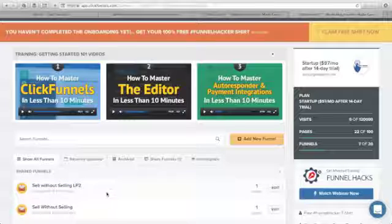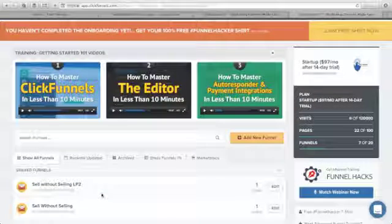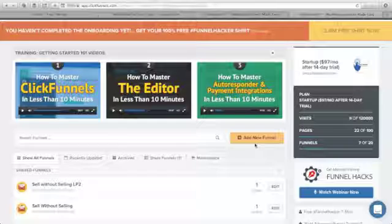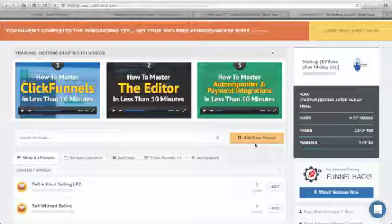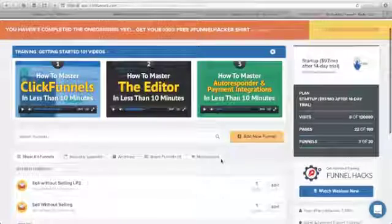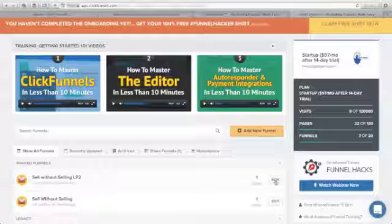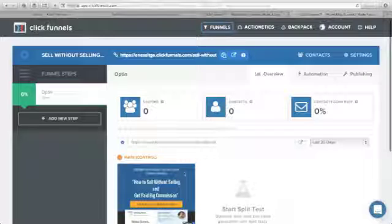I will show you how you can integrate these two landing pages into our email service provider. In this video tutorial I will use GetResponse as our email service provider. If you don't have GetResponse set up, you can watch my previous video on setting up a new campaign. Let's open the first landing page — 'Selling Without Selling' — and click Edit.